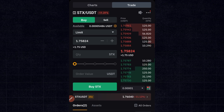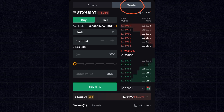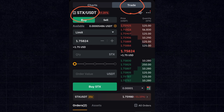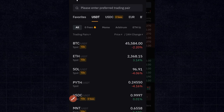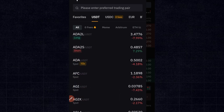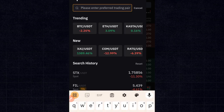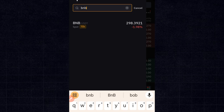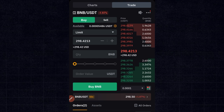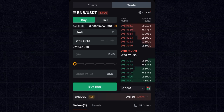Whatever funds you have on that UTA account you can use to trade both spot and futures. Now to start trading, select the token you want to trade — I'm currently looking at STX/USDT. If you want a different token, click on it and search. For example, search for BNB, select BNB/USDT — currently priced around $298.